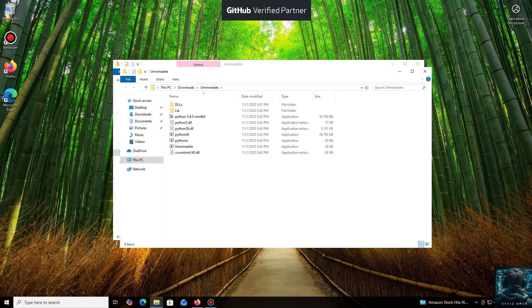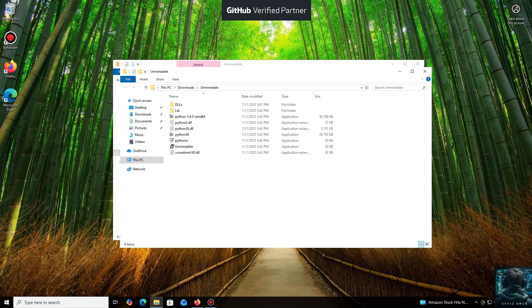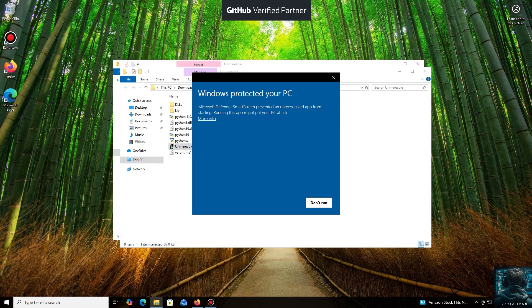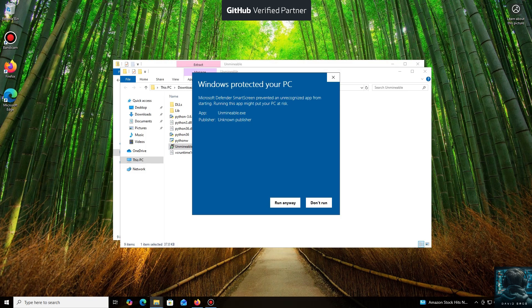Don't worry, the program is safe. Windows Defender often flags mining software like this because they put a load on your system, and it's generally untrusting of them. Just click More Info and then Run Anyway.